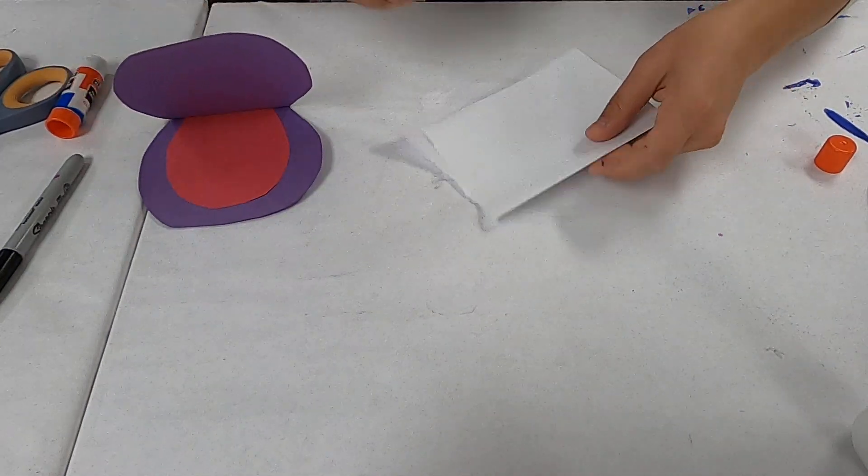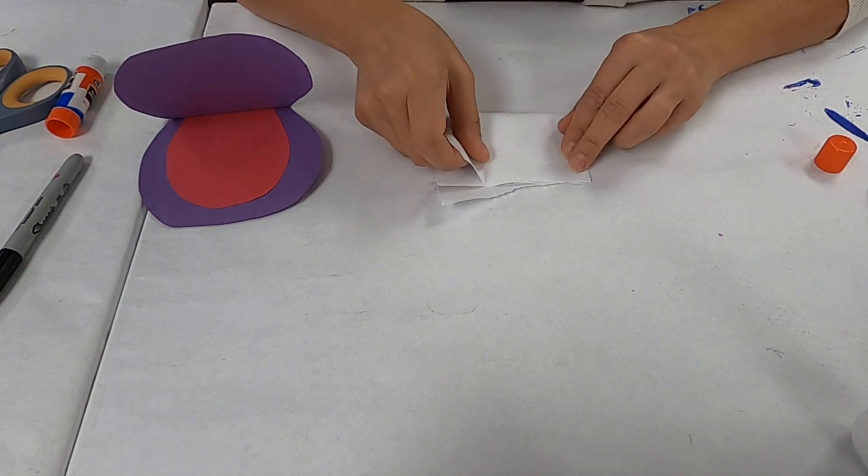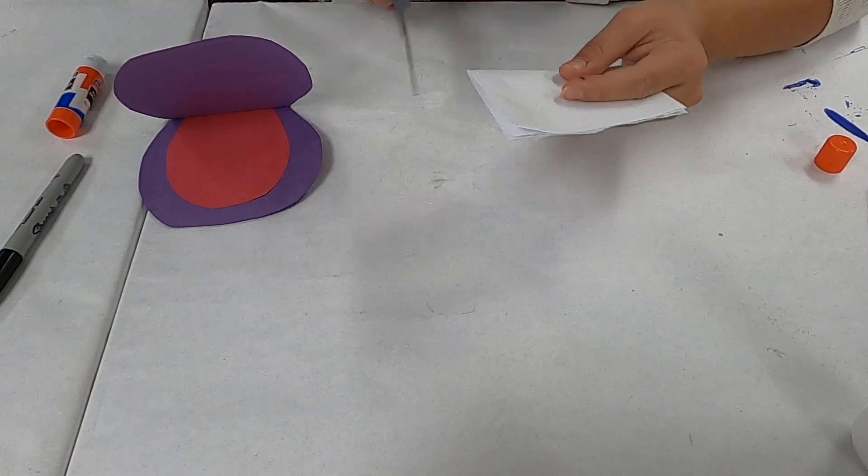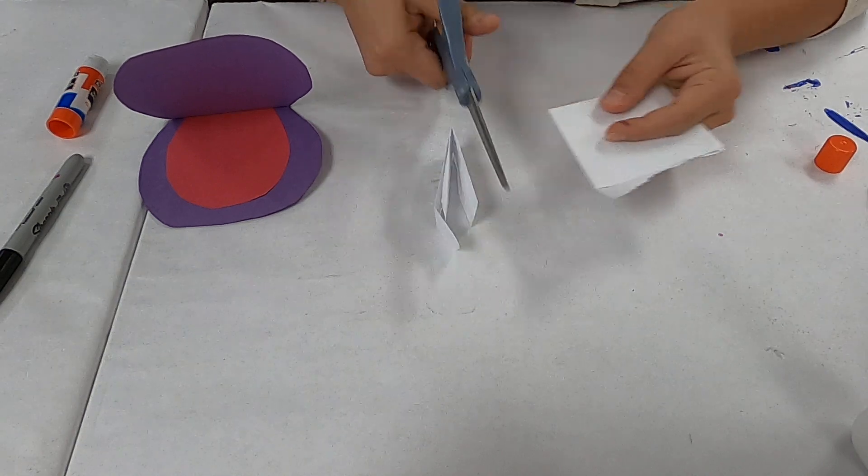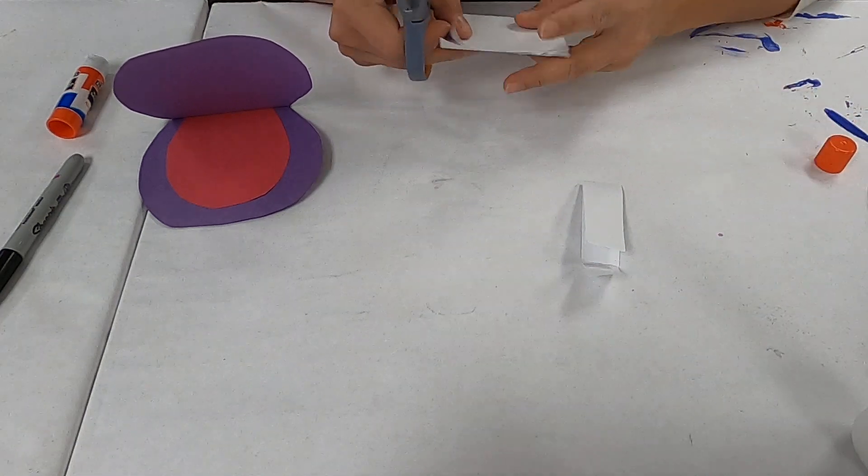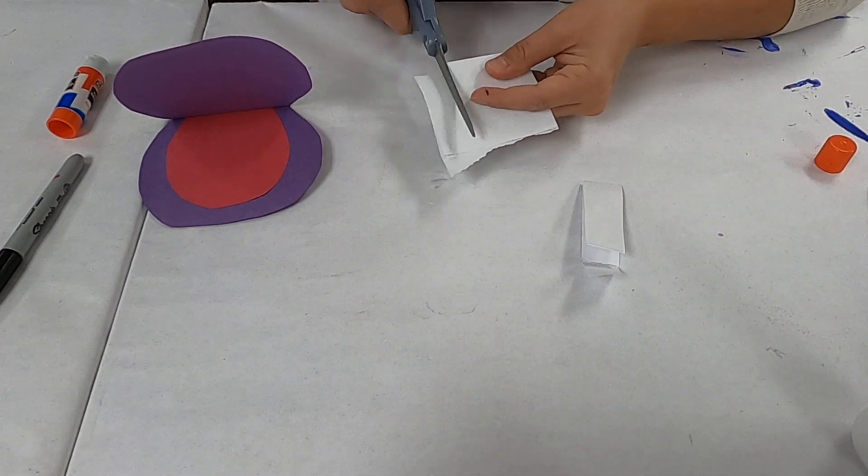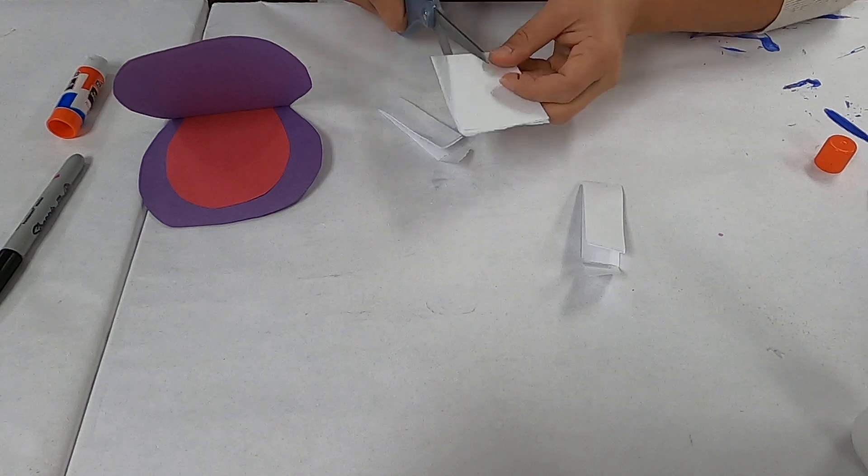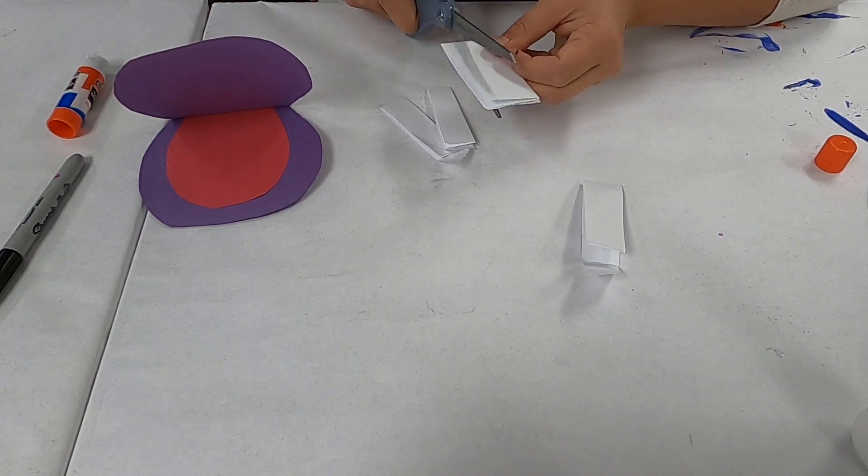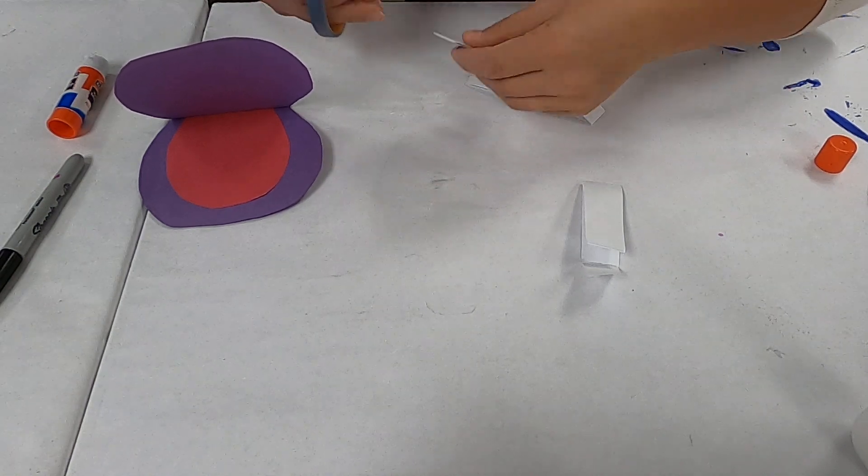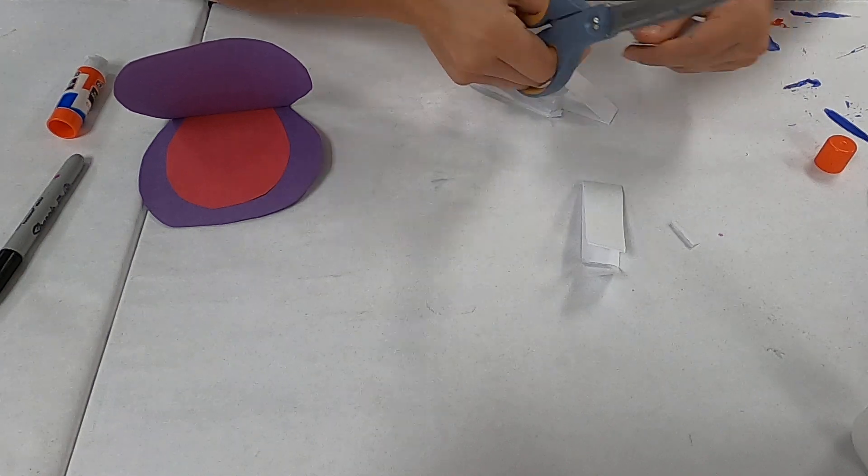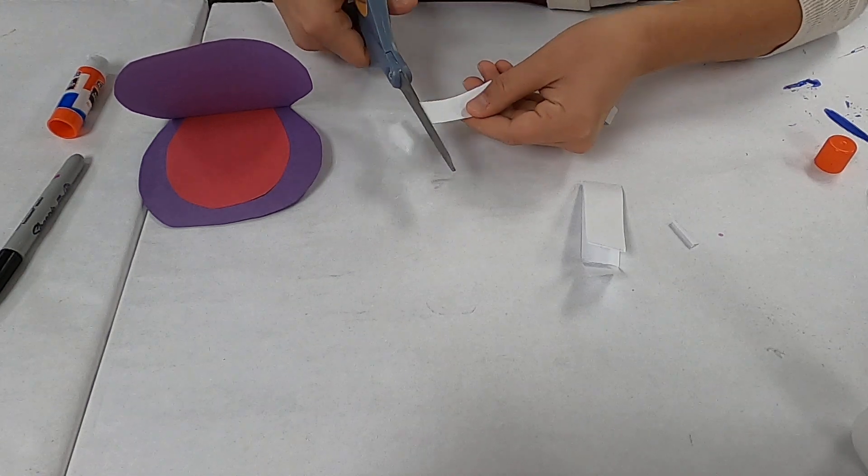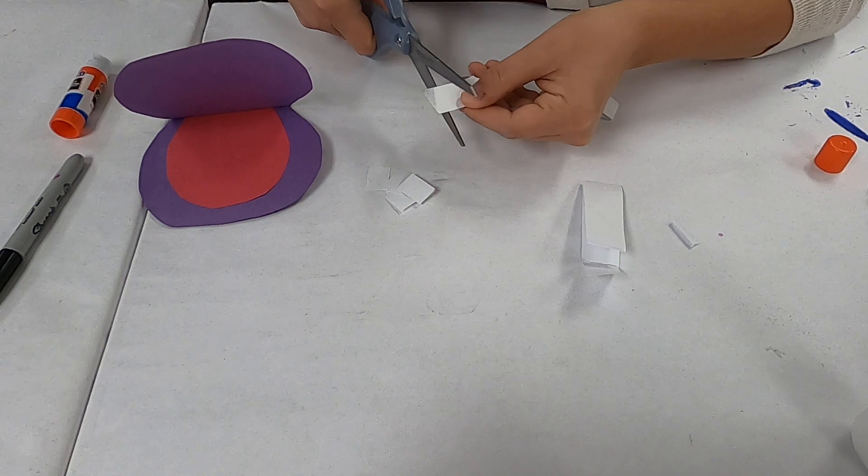Now we need to add some teeth and maybe a tongue. I'm going to cut out the tongue first. I'm going to take a piece of red paper and eyeball it a little bit here. It's not going to be exact. I'm going to slide it up to here and trace the inside of his mouth. Not very big.